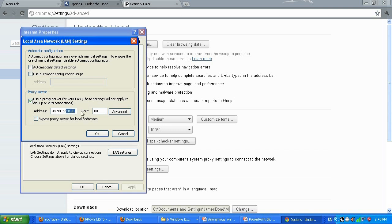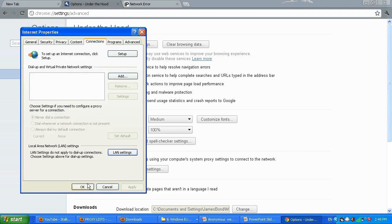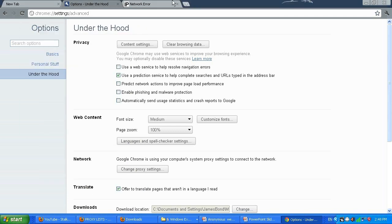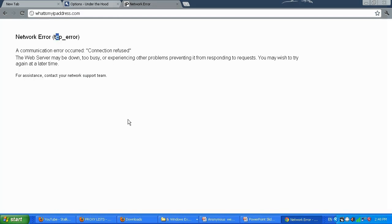I'm going to use port 3128. Make sure that after the last number of the IP there are no dots or anything else. Click OK.